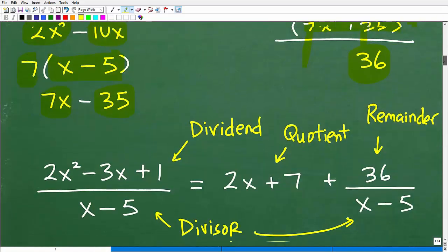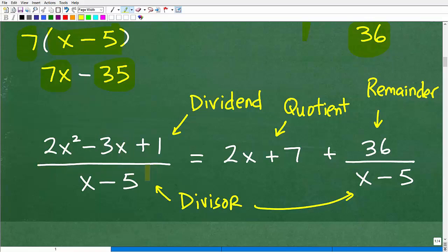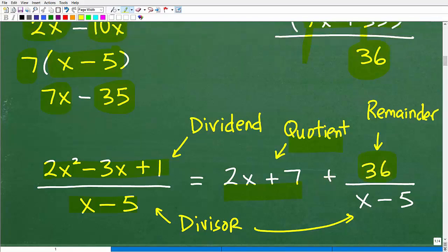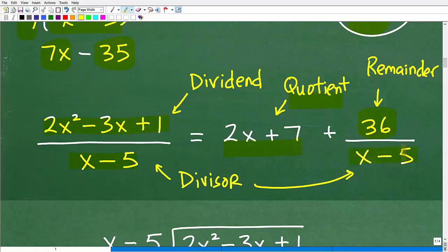Let's recall some basic division terminology. The polynomial we're dividing into is called the dividend, the polynomial we're dividing by is called the divisor, and our answer is called the quotient. When you have a remainder in polynomial long division — remember, 36 was our remainder — you write it over the divisor as a fraction.